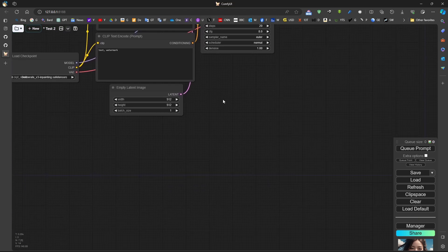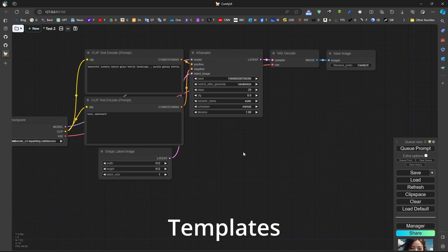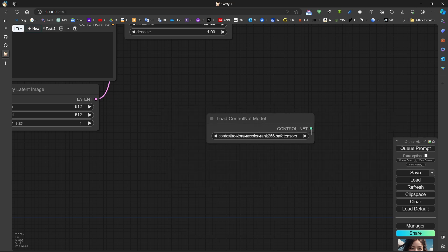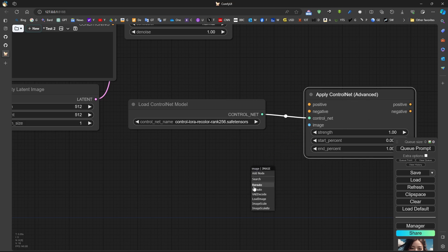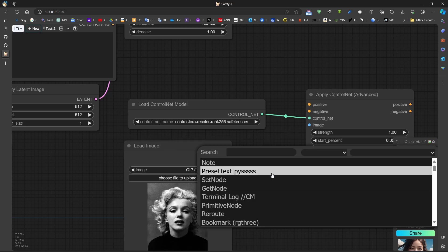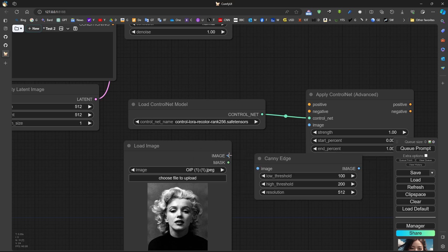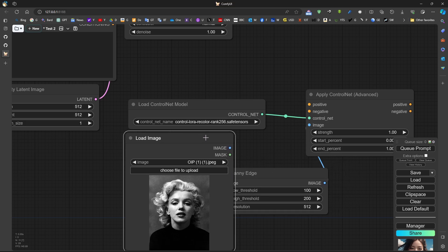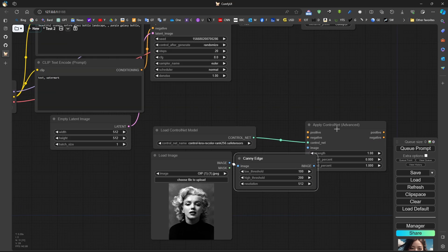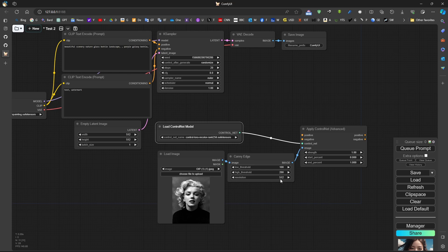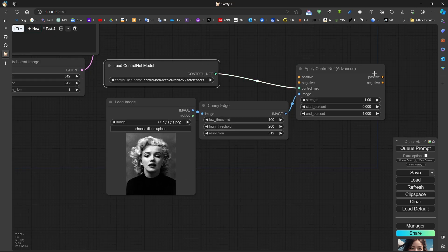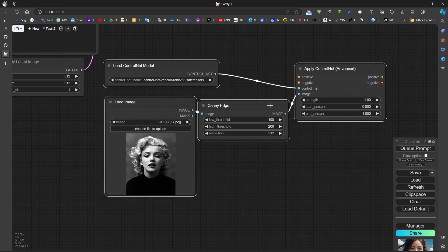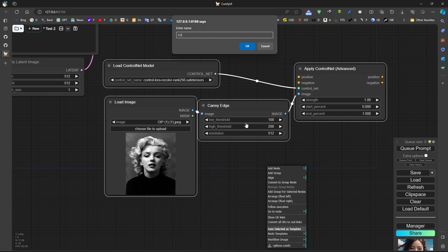Sometimes we build something and want to save it as a preset so we don't need to rebuild it every time. For example, a ControlNet group consisting of ControlNet apply, ControlNet advanced, a load image, and a Canny edge preprocessor can be saved. We can select all nodes using Ctrl+drag, then right-click and save as a template - for example, 'control net example one'.